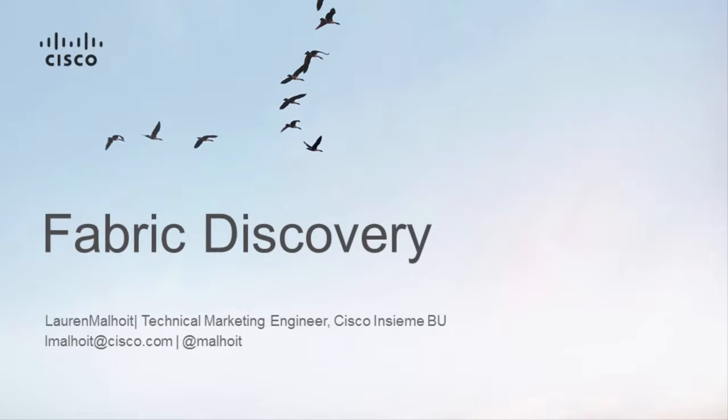Hi everyone, this is Lauren Malhoy. I am a technical marketing engineer at Cisco in the INSBU and in this demo video we're going to be showing how to do the initial fabric discovery.